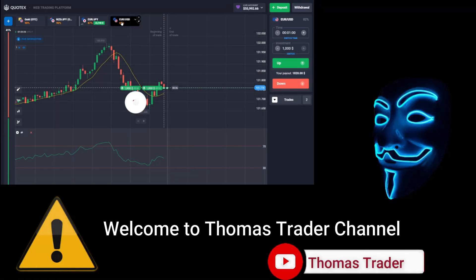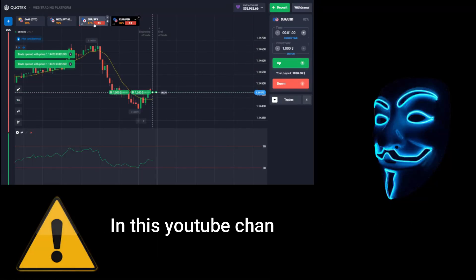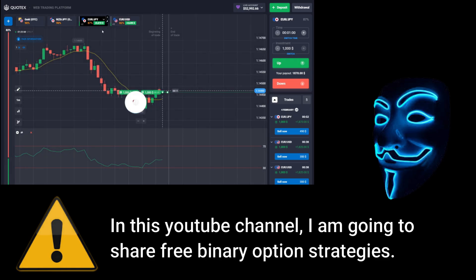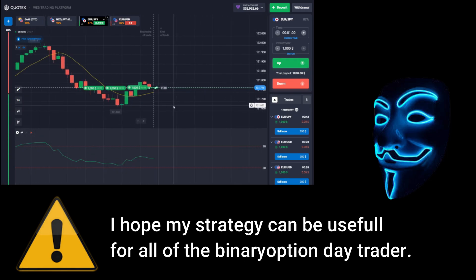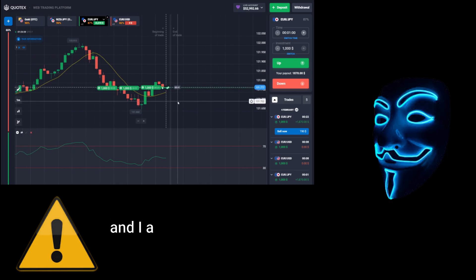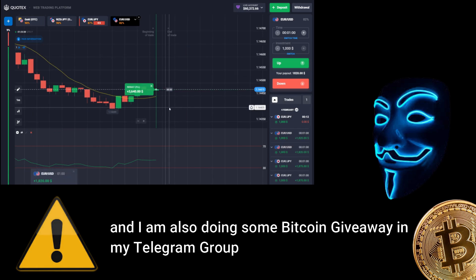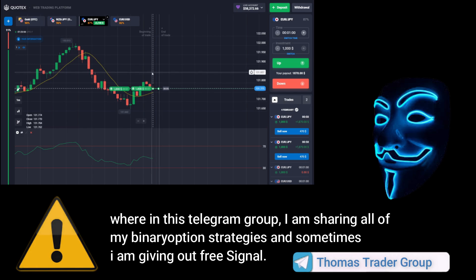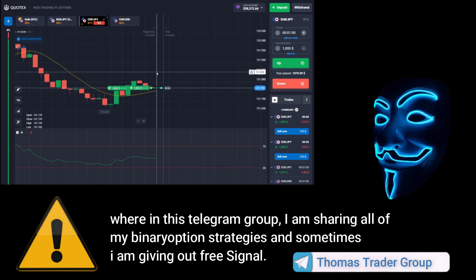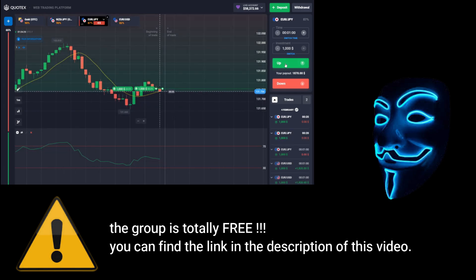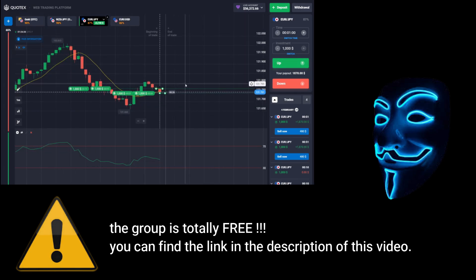Hello everyone, welcome to Thomas Trader channel. In this YouTube channel I'm going to share free binary option strategies. I hope my strategies can be useful for all binary option day traders. I'm also doing some Bitcoin giveaway in my Telegram group, where I'm sharing all of my binary option strategies and sometimes giving out free signals. The group is totally free — you can find the link in the description of this video.